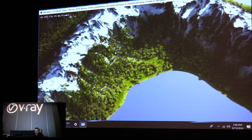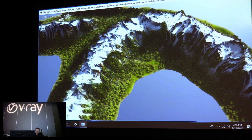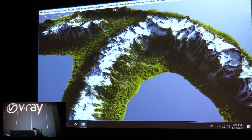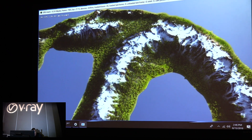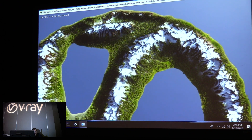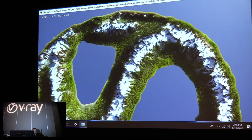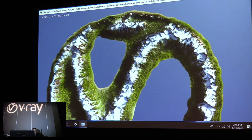In addition to camera animations, we also support animated transforms. We haven't looked into deforming geometry yet, but it is also possible to do that.